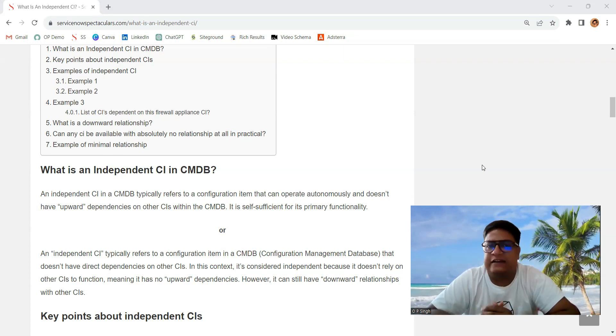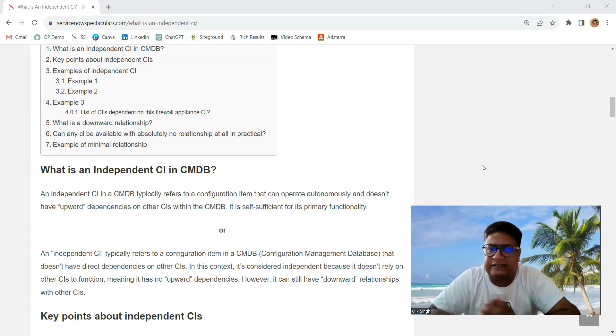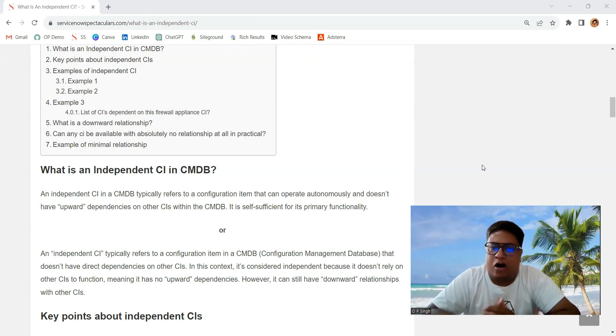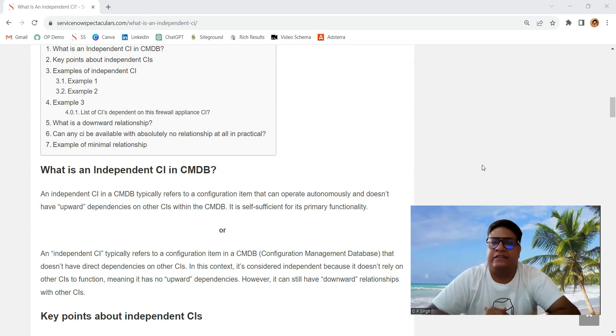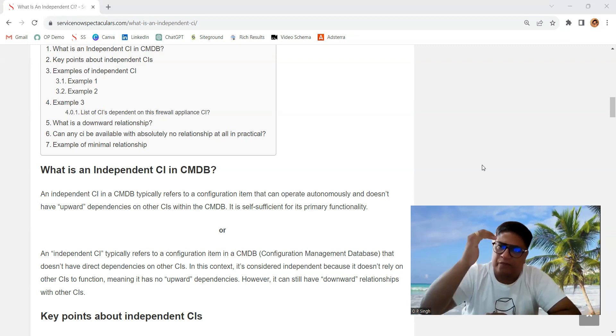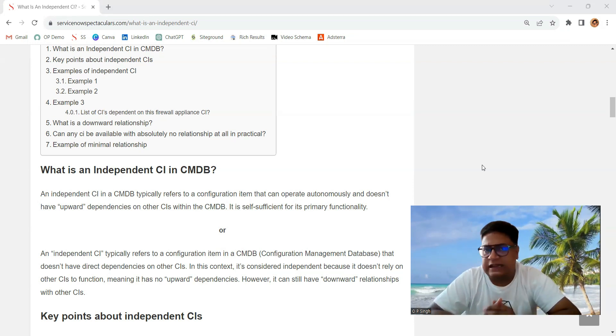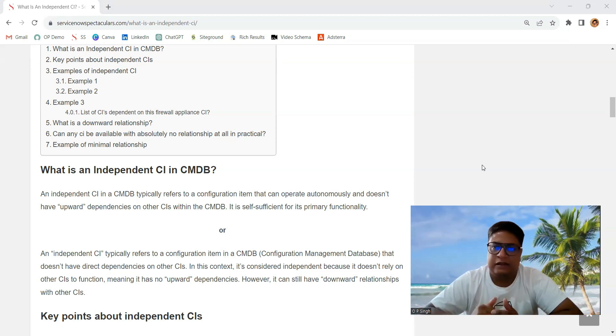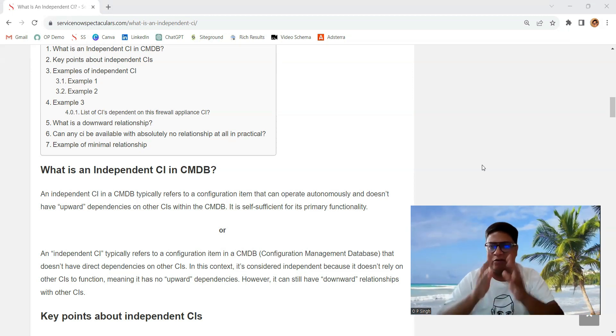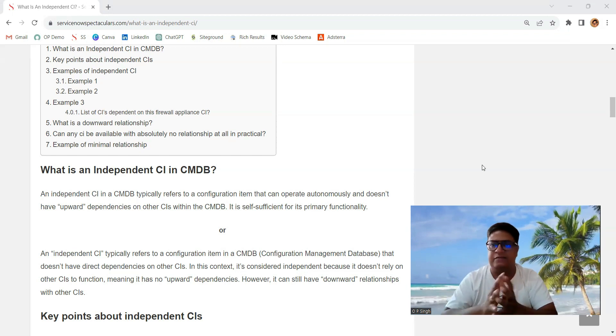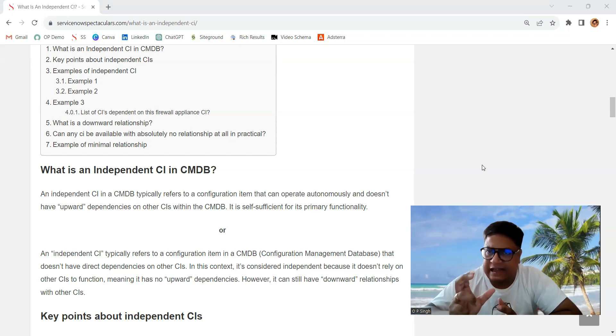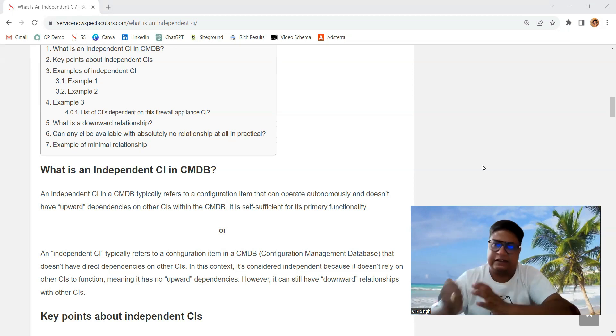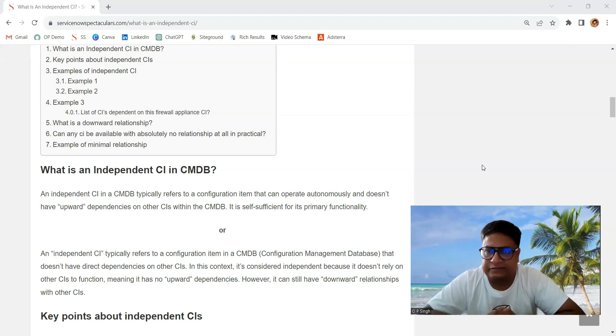So what does this indicate? It says that an independent CI is self-operating, operating autonomously. It doesn't have upward relationships, but it's possible it has downward relationships. It means it's not dependent on a particular CI, but other CIs may be dependent on it. So it has some kind of relationship with other CIs.